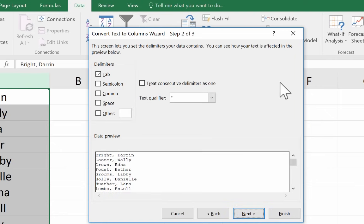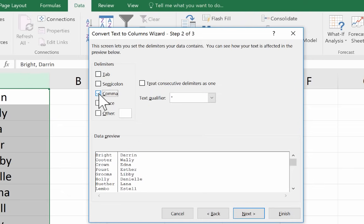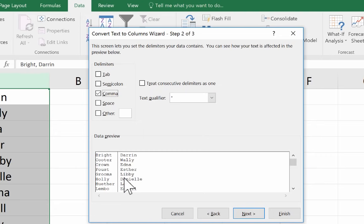And then it says this screen lets you set the delimiters your data contains. And by default, it's got tab selected. I'm going to uncheck tab. And then I'll just go down and choose comma. And as soon as I did that, notice what happened. It showed me down here a data preview. And it showed me that it's going to work.